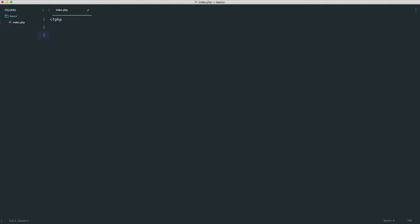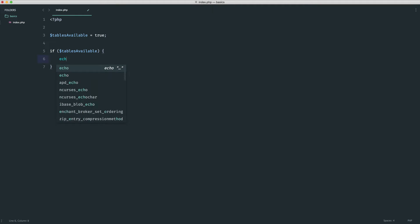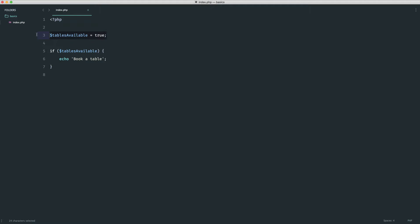Let's look at a more interesting example. Say we're booking a restaurant table: we check if `tablesAvailable` is true, then book the table. That works when it's set to `true`. But what happens if `tablesAvailable` is set to `1 false`? It still says 'book a table'. What's happening behind the scenes is that PHP is typecasting the value so it can be compared.